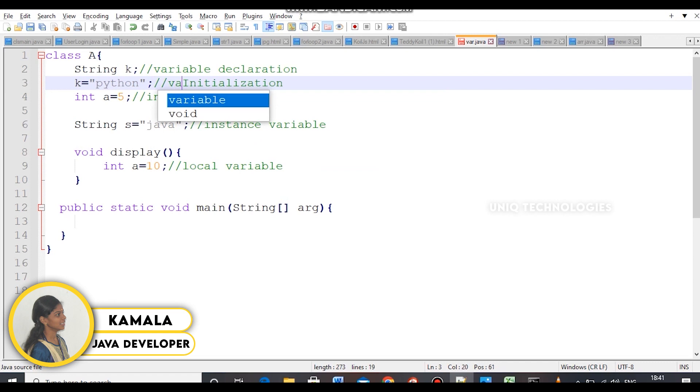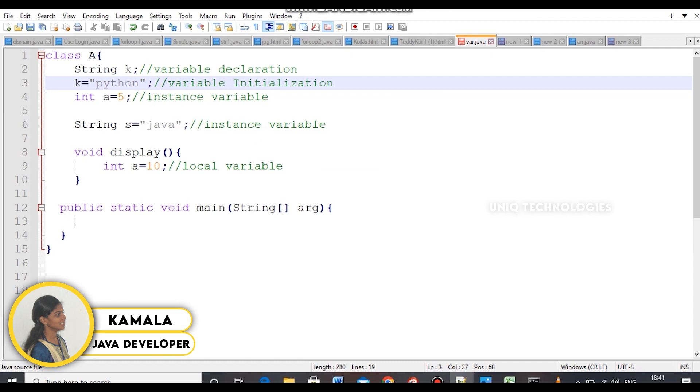The first rule is variable declaration — you declare the variable. The second rule is initialization — a value is assigned to the variable. For example, a equals 5: first declare, then initialize.